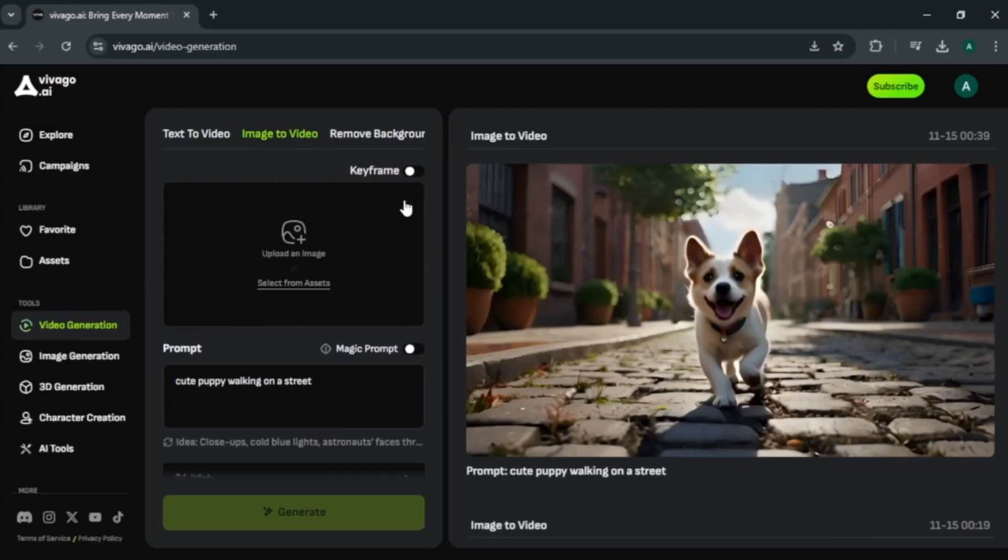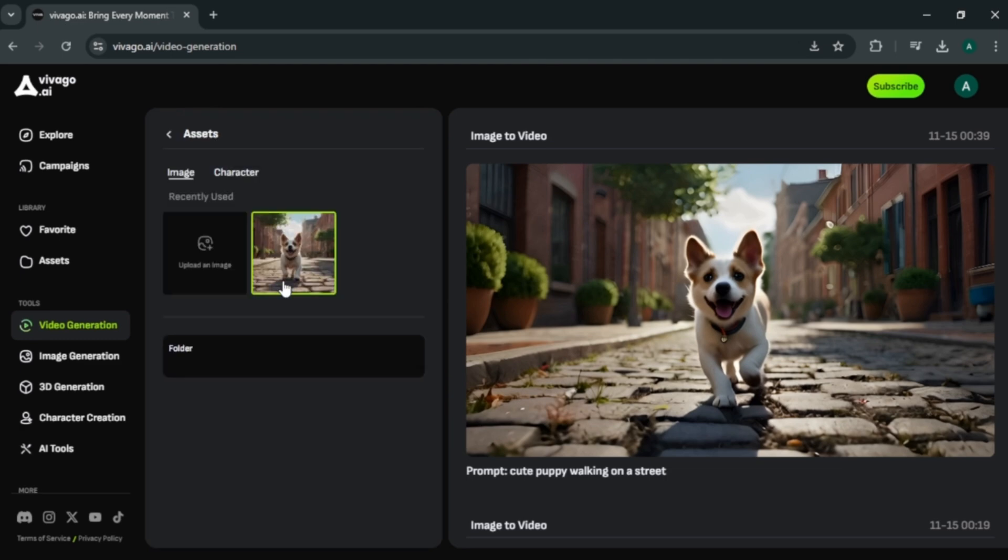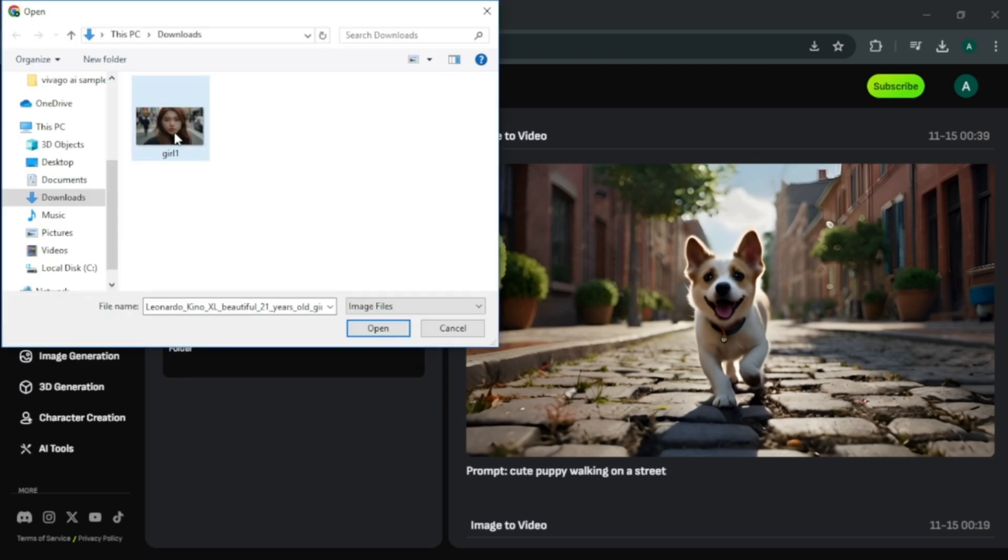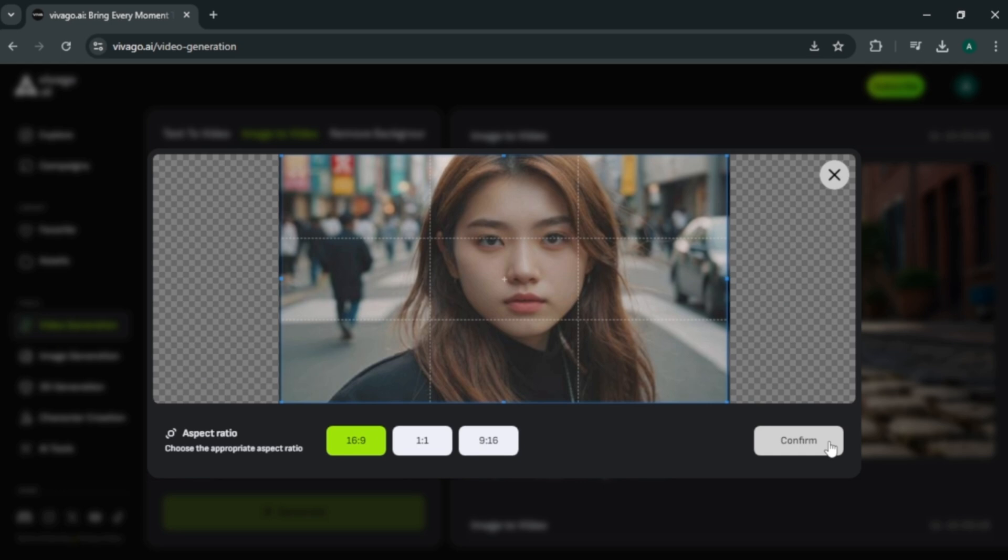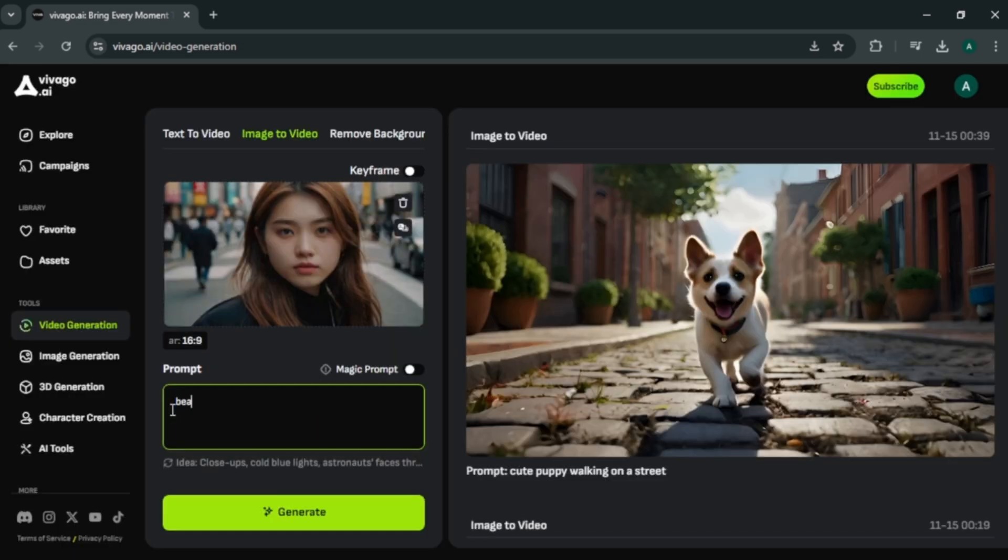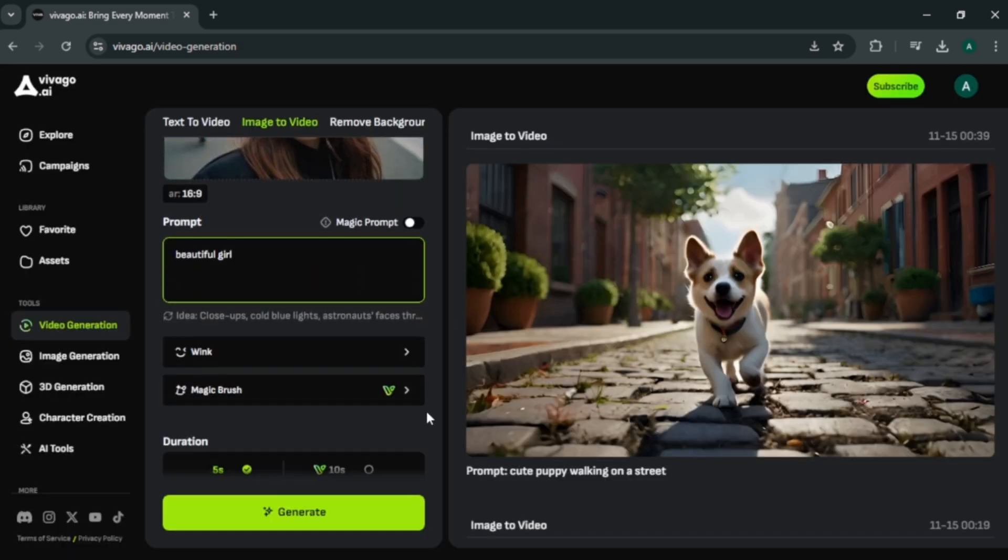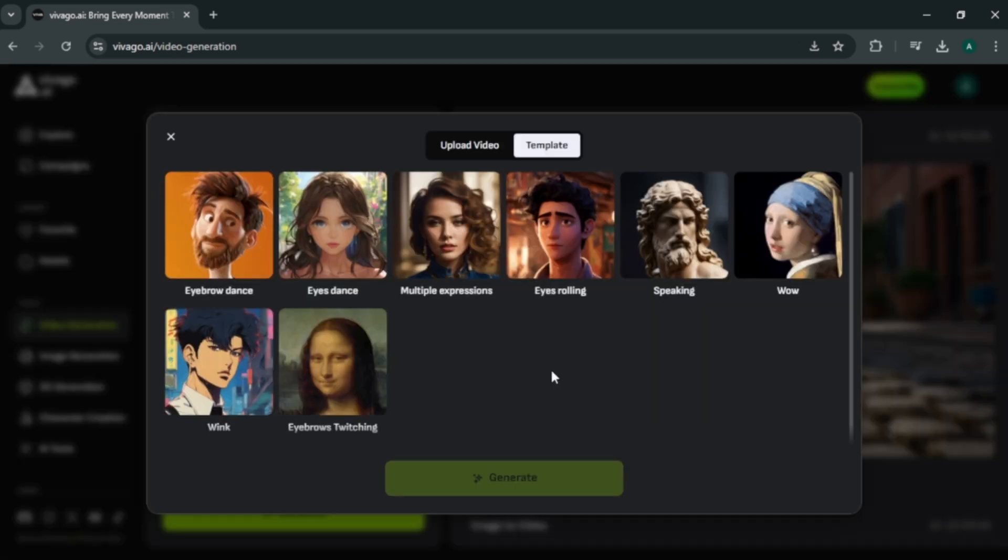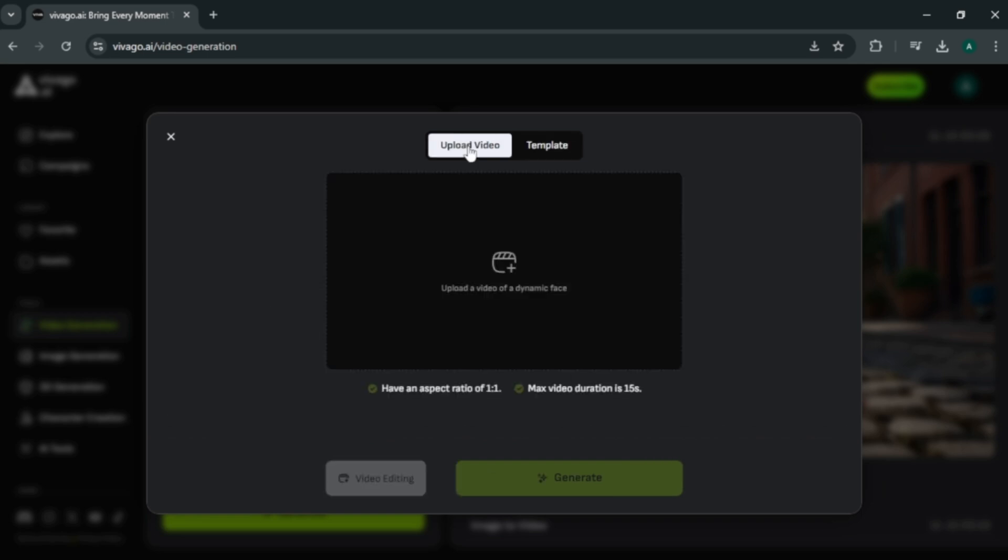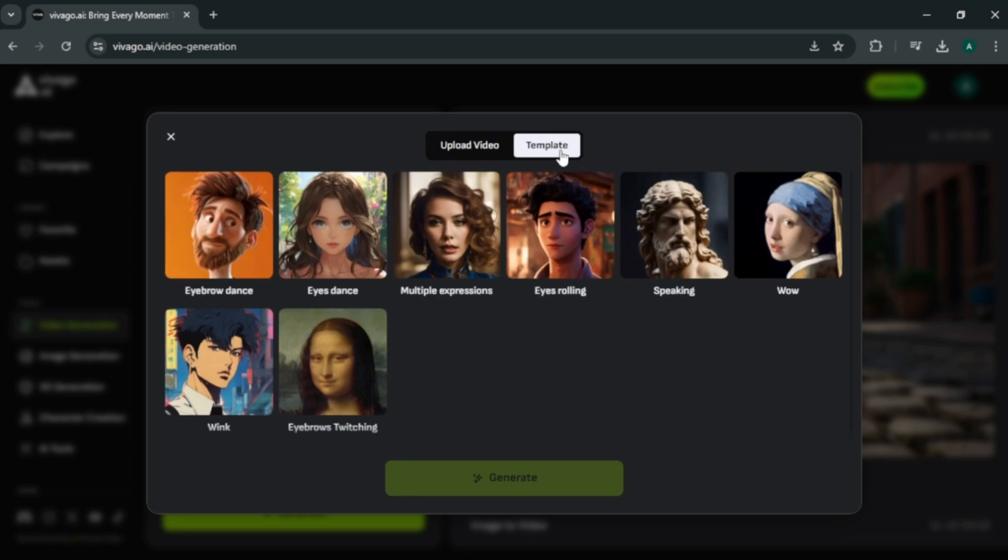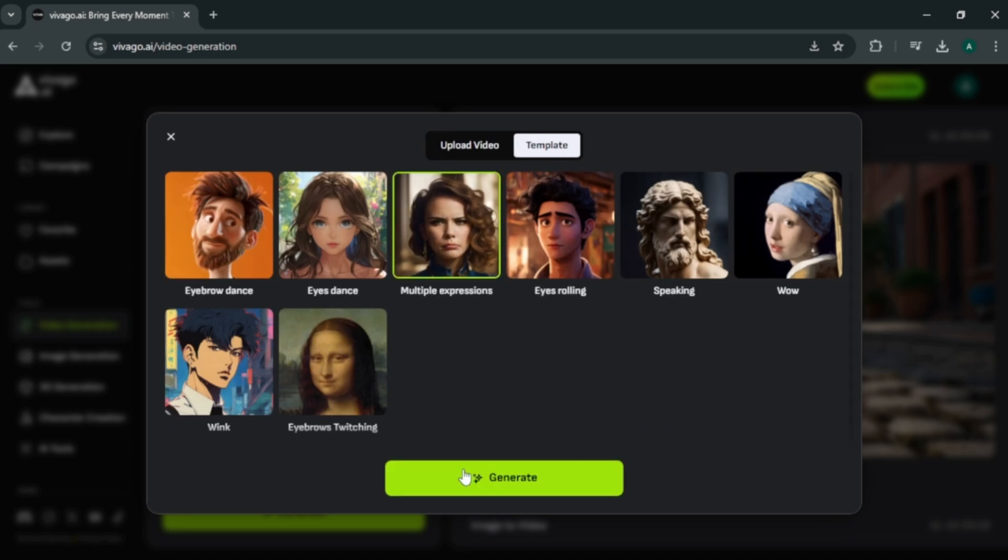Now let's check out another interesting feature. Which can control the emotions and the facial expressions of a video character. First upload your image. I am uploading this girl image. Enter prompt for the video but it is optional. Scroll down to this option called wink. Here you can see some sample templates you can use for your video. Also in here you can upload your own video to replicate facial features and actions to a video. For this example I am using their own template. And click generate to begin.